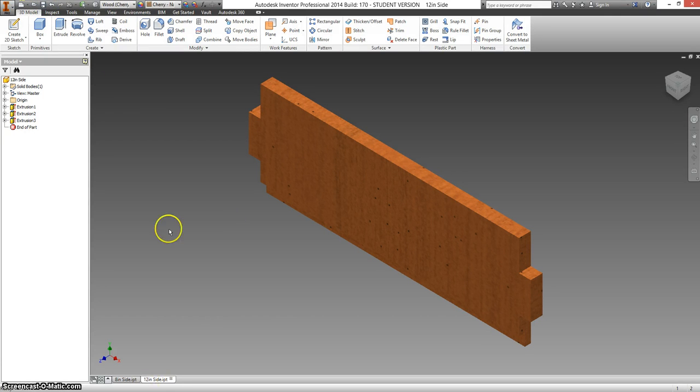And we're done with both the 8 inch and 12 inch sides.